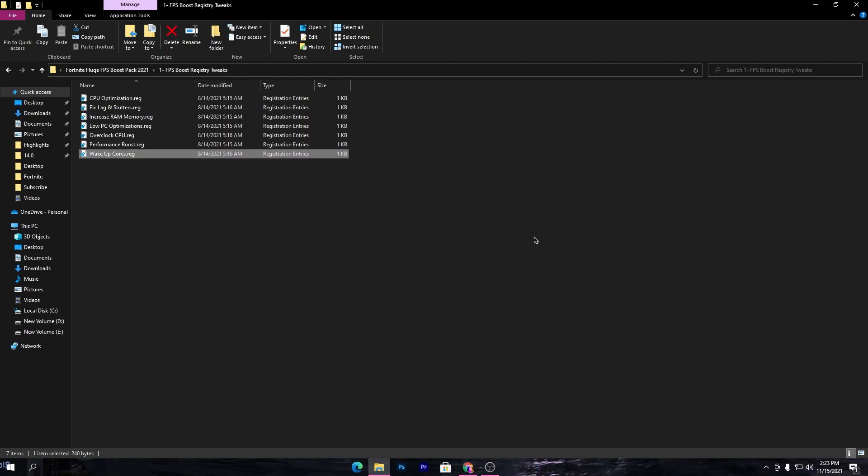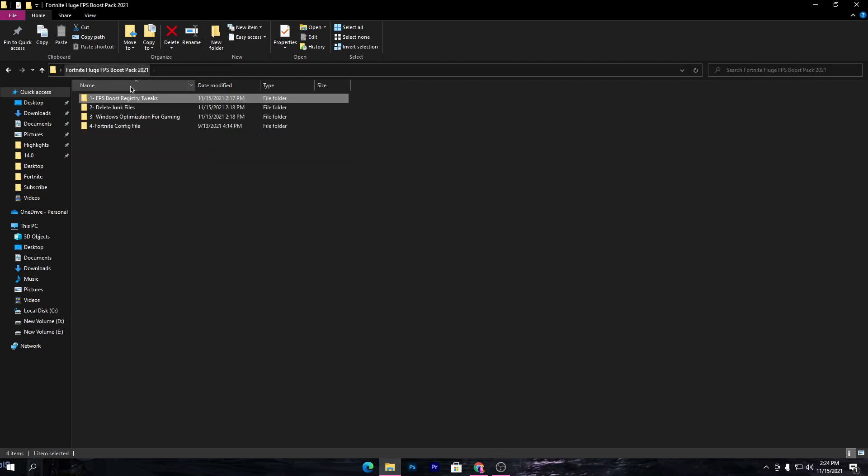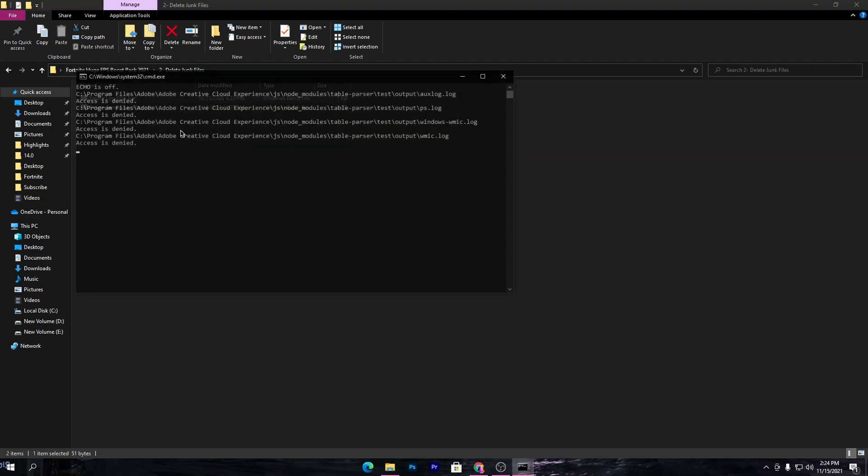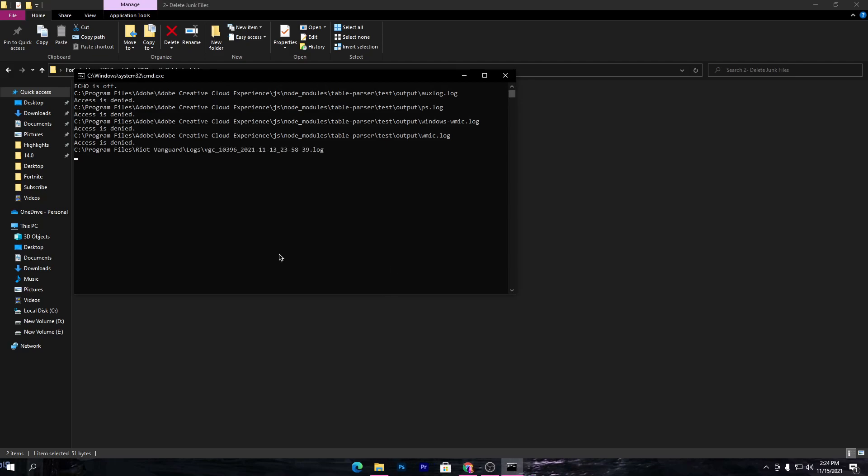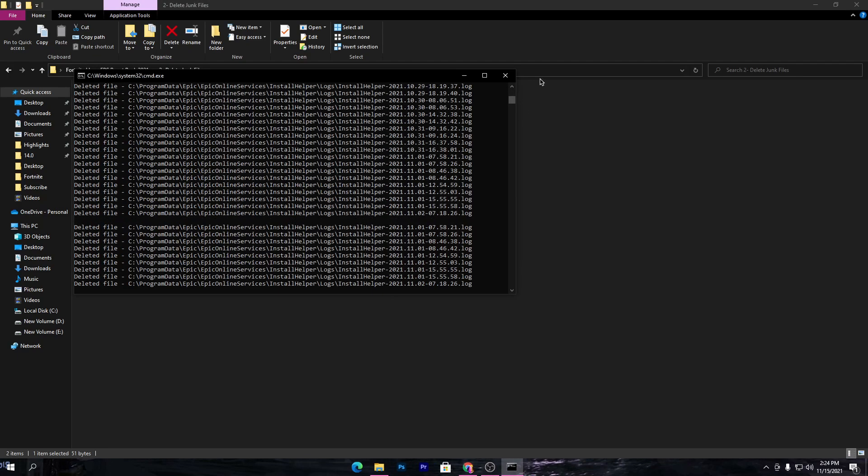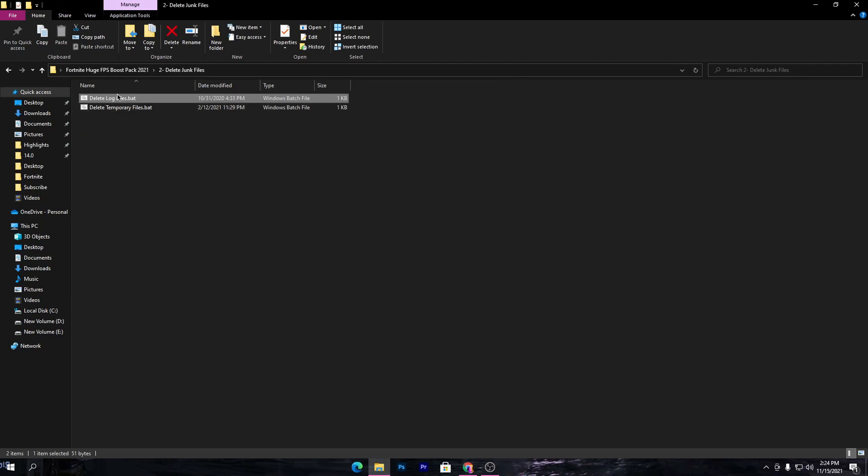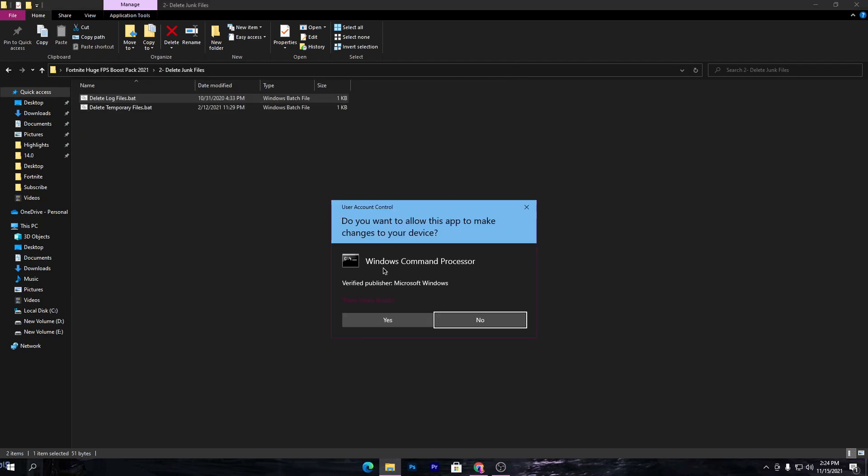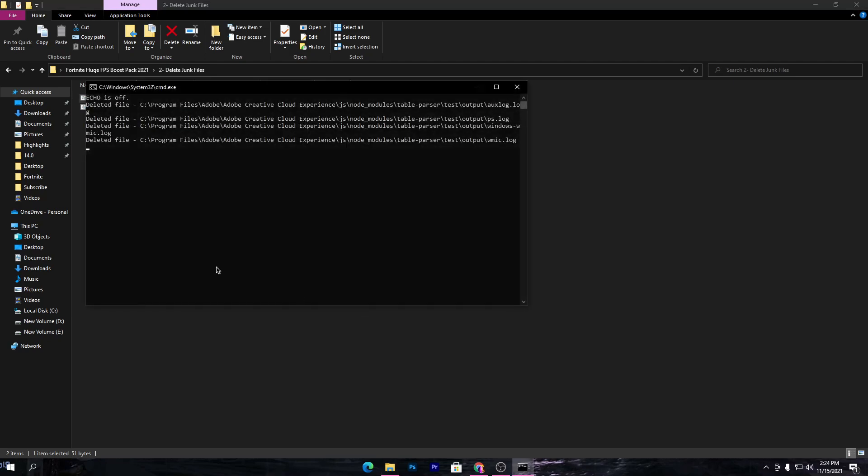Once you install all of these registry files on your PC, you will get an extra 20-30 FPS in Fortnite. Now go to the second folder which is Delete Junk File. This will delete junk files from your PC. Make sure to run this file as administrator, otherwise this will not work.